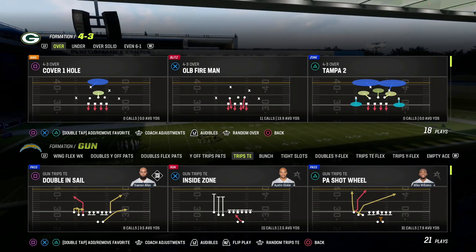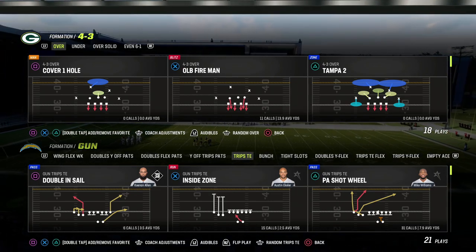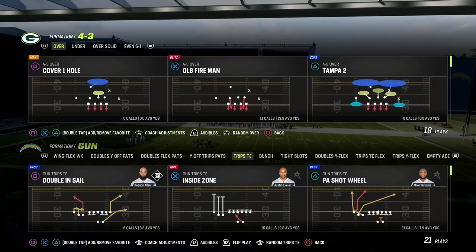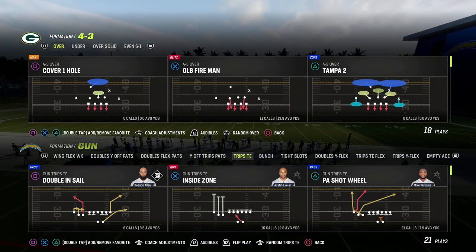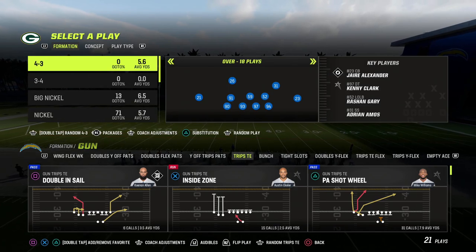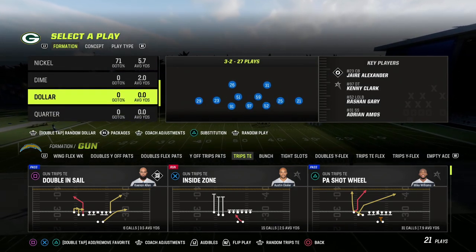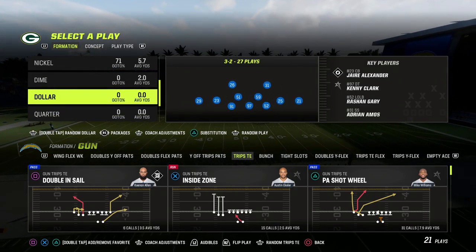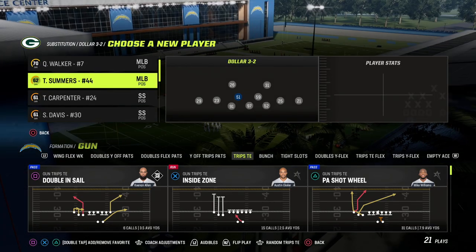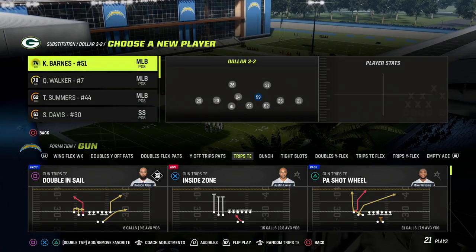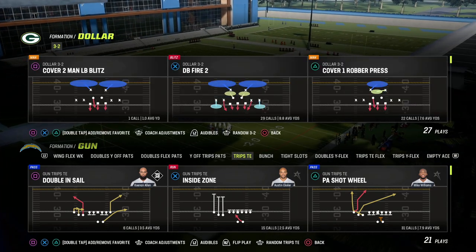If you really like trips tight end, make sure you join our Patreon — it's only $10 to sign up, and that'll get you access to all my ebooks. I have a trips tight end ebook in there that we updated this week, as I believe this is still one of the better offenses in the game. What I wanted to do in this video was walk you through a couple of basic things that are important when we talk about reading the defense.